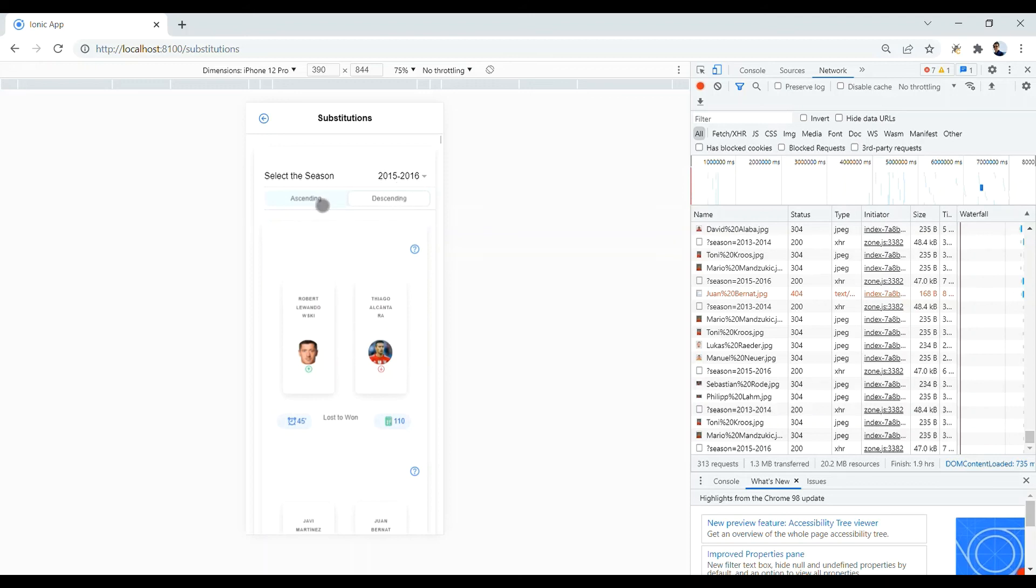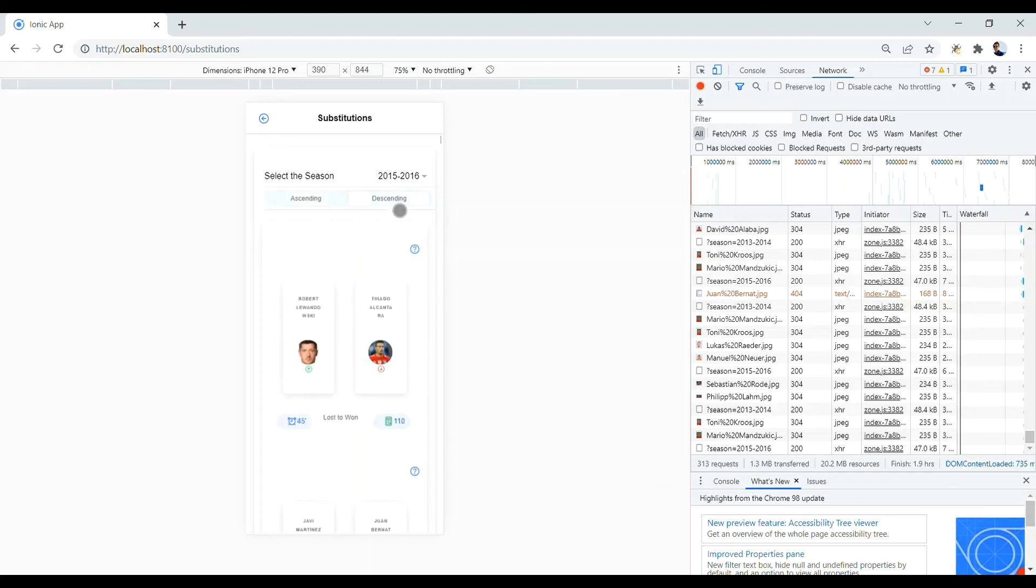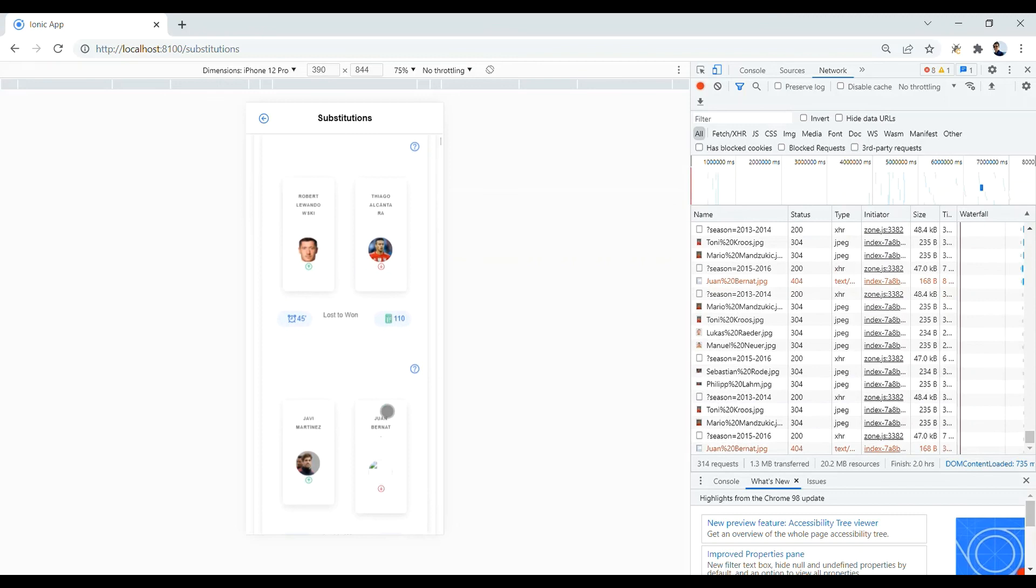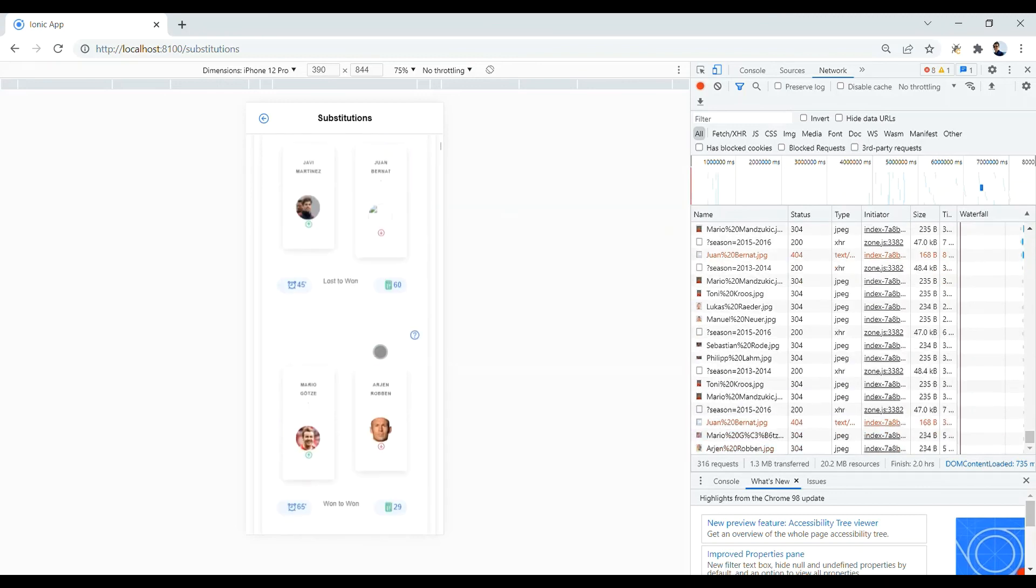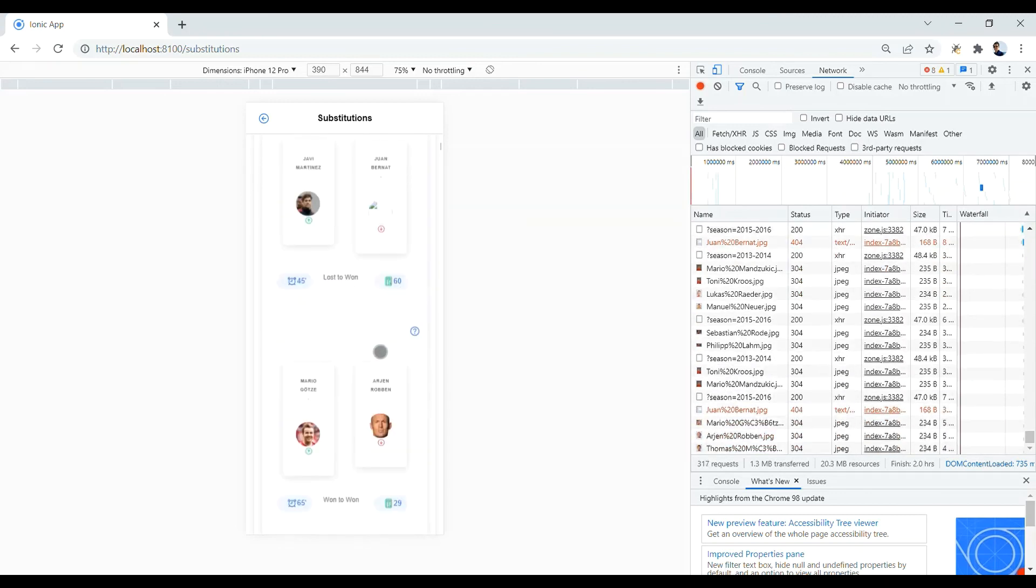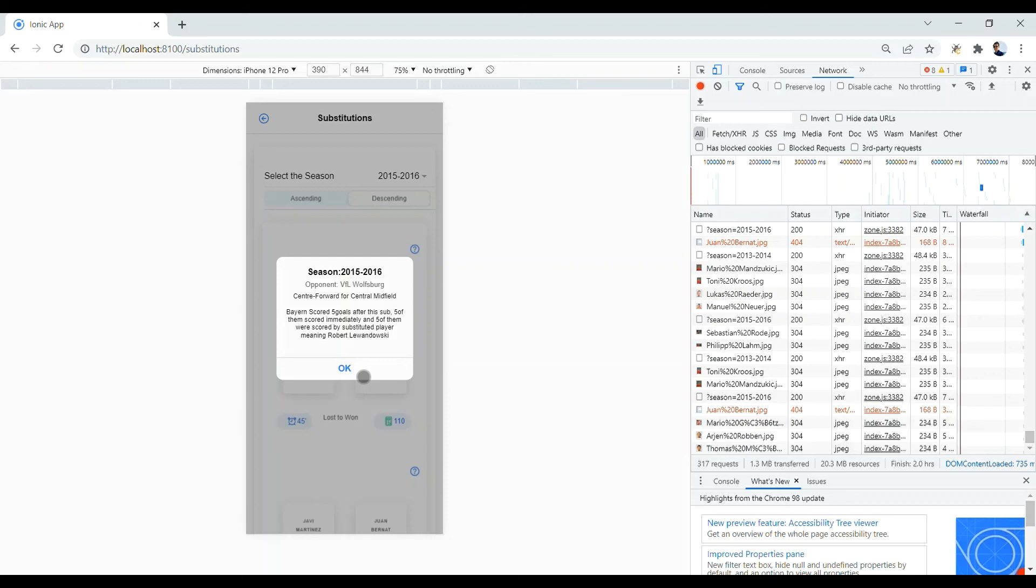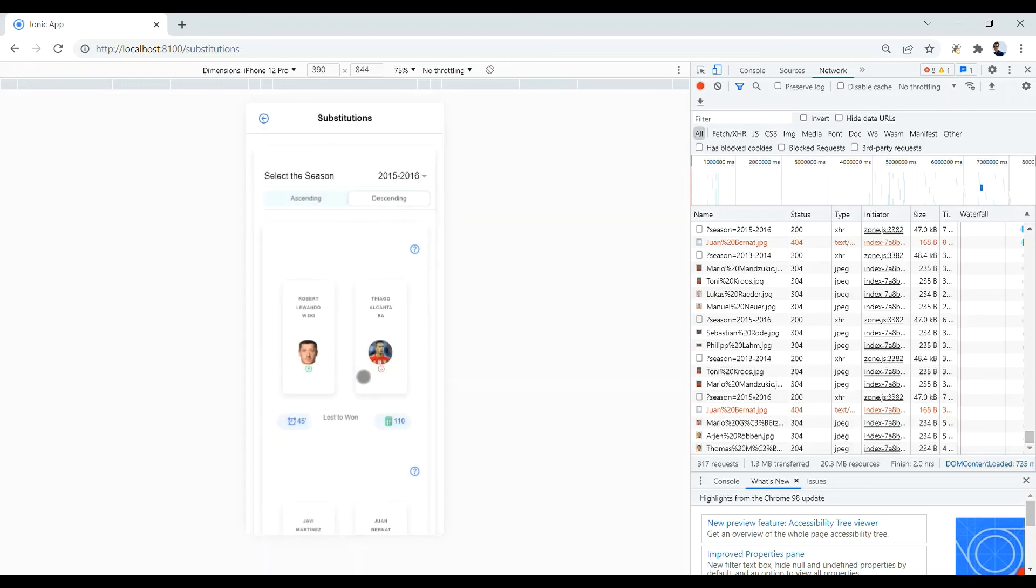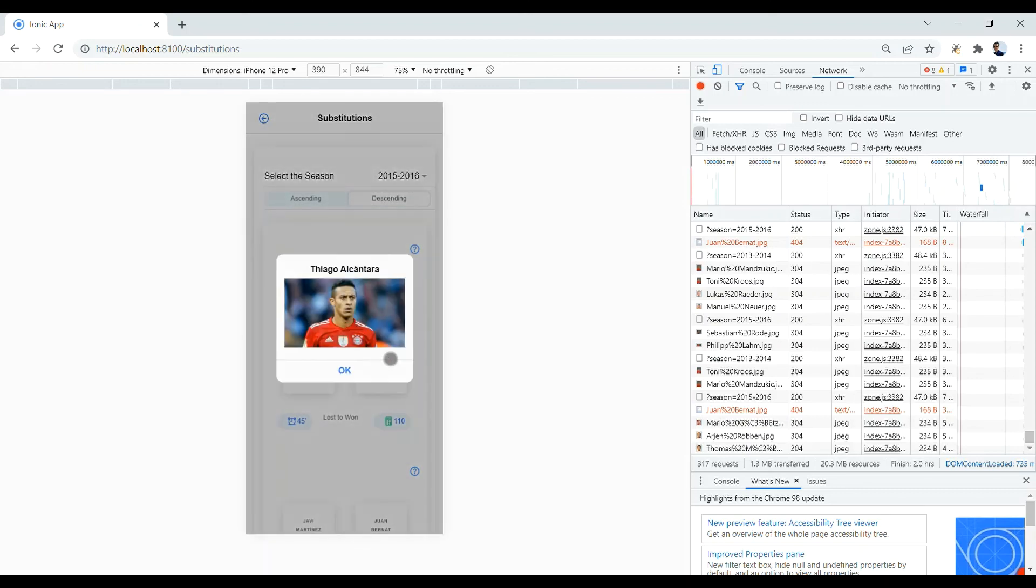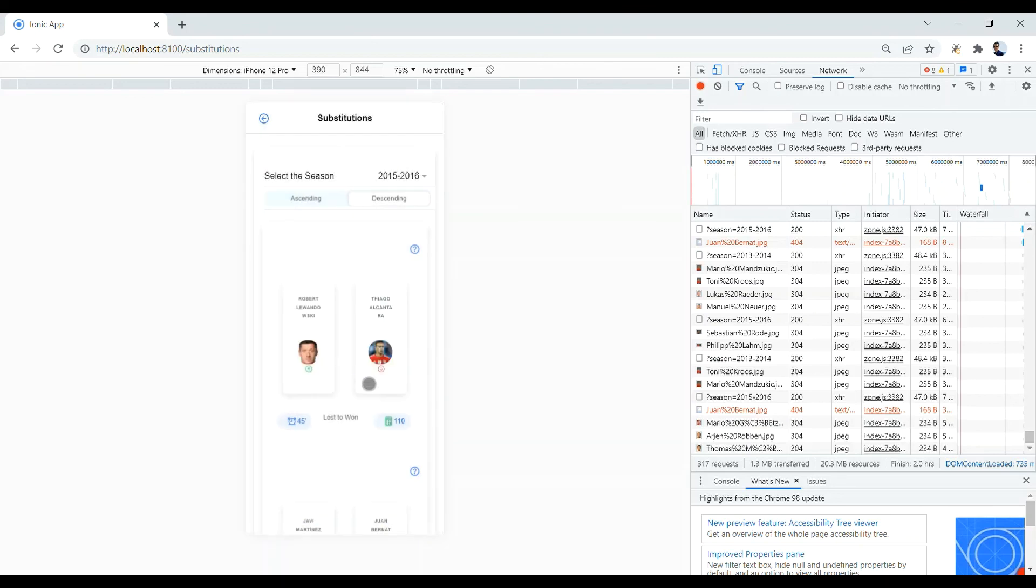Again, you have two different modes. Ascending, where you have the worst substitution in top of the list, while in the descending mode, you have the best substitutions in the top of the list. You have the same functionalities. You can read the opponent's name, you can have the auto-generated text based on the events happened after substitution, and some other basic information about each substitution.